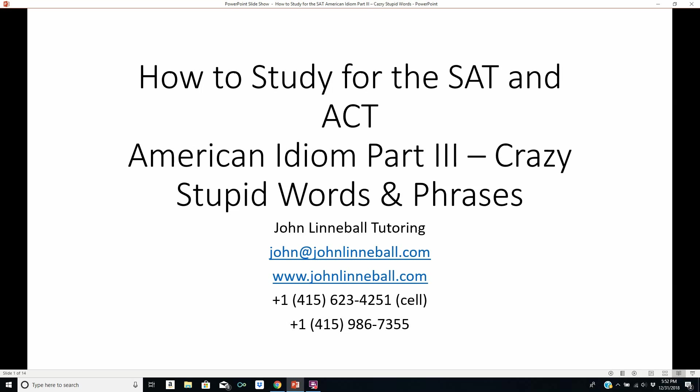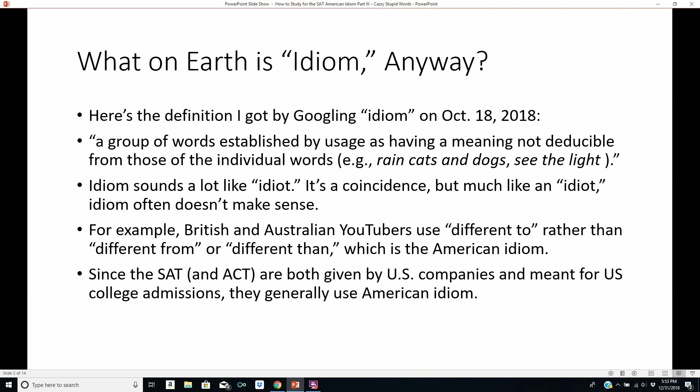You can email me at johnlinnebal.com, see my website at www.johnlinnebal.com, and call or text me at 415-623-4251, or call me on my landline at 415-986-7355. This is the same introduction I have to the other two videos I've made so far, so if you've already seen those, feel free to fast forward a little bit over these.